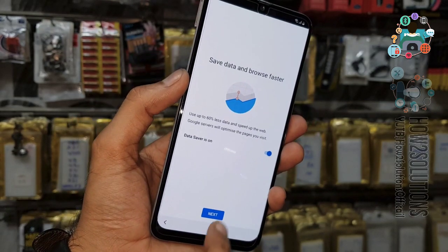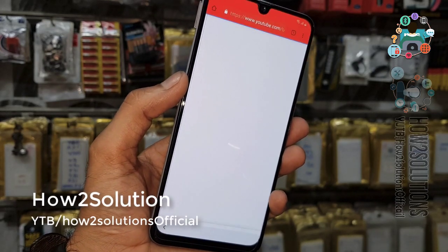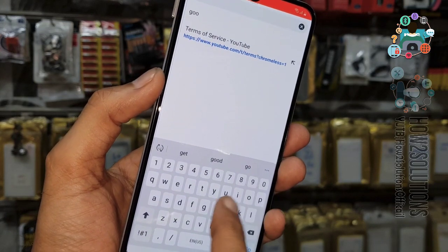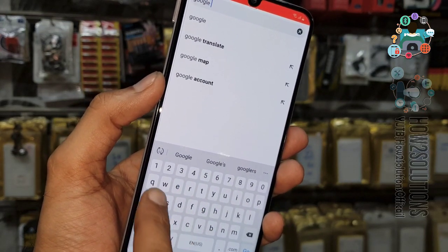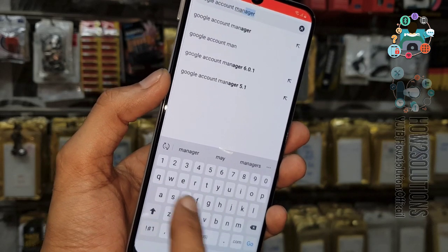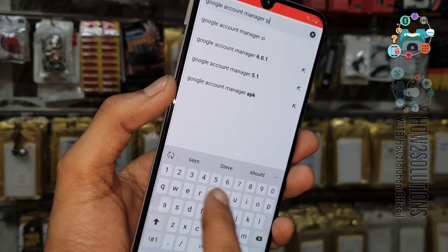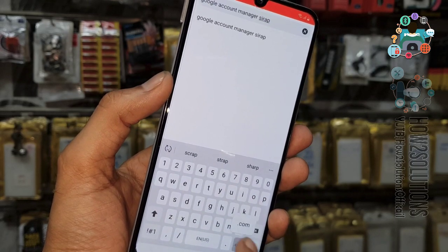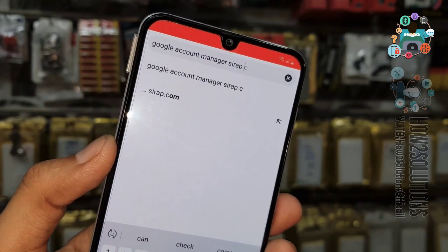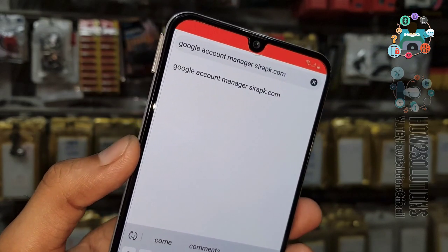Now we are in Chrome. Here we have to download two applications: first, Google Account Manager, and second, Pungu FRP Unlocker. So first of all I am going to download Google Account Manager for 8.0, which also works on 9.0. You can use pungu.in — in case this website doesn't work, use pungu.in.